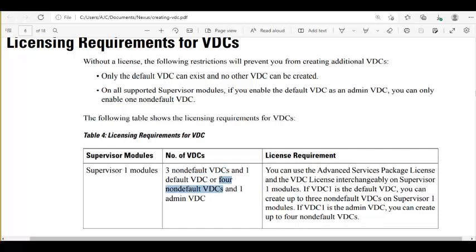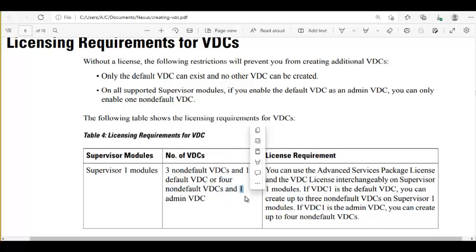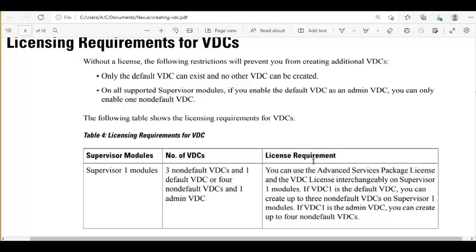So four non-default VDCs and one admin VDC — five VDCs total (four plus one). You can use the Advanced Service Package license — that's the name of the license — and the VDC license interchangeably on the supervisor module.